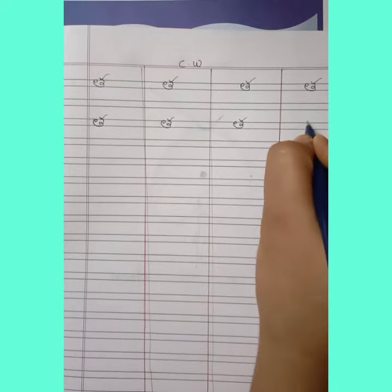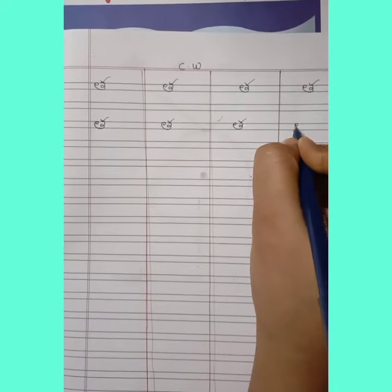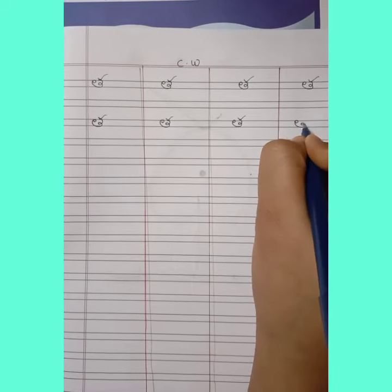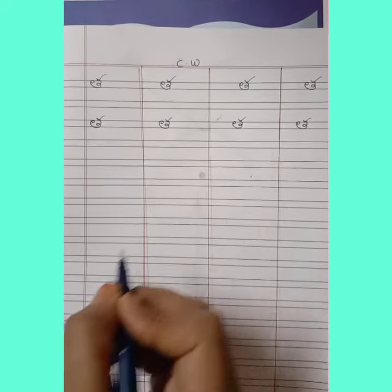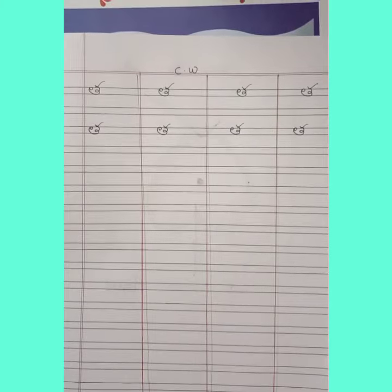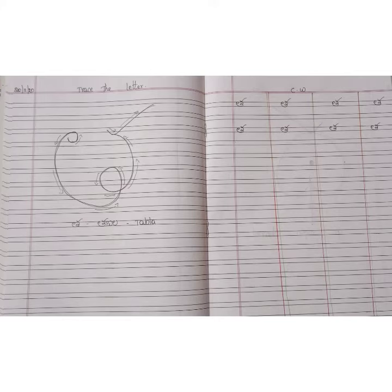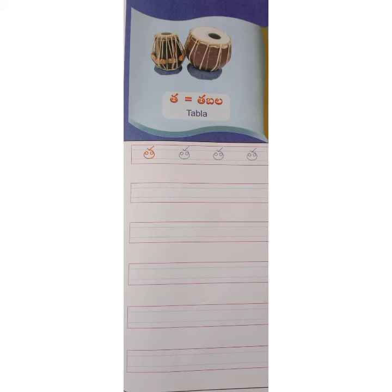Read and write children. Okay. Tha tabla tabla. Please trace the letter Tha and do the homework in your reader page number 25. Okay children.